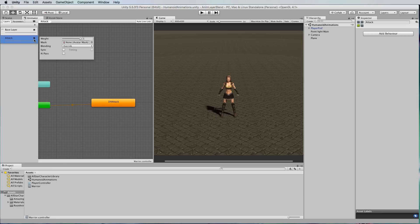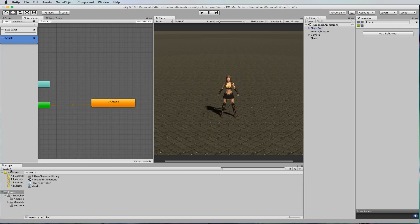If you go back to the attack settings you'll see that there's this mask for an avatar mask. This is where we can actually control which parts of the body are affected by the animation. So if we go down to project, create, we can create a new avatar mask.